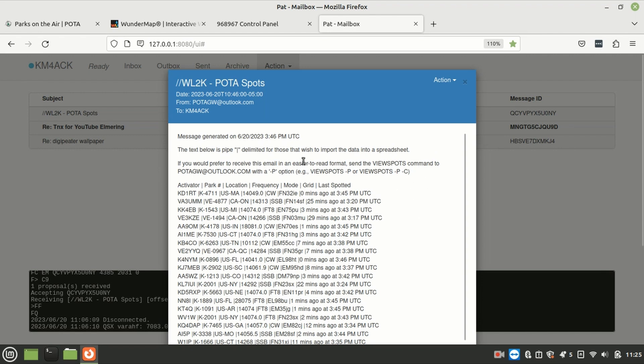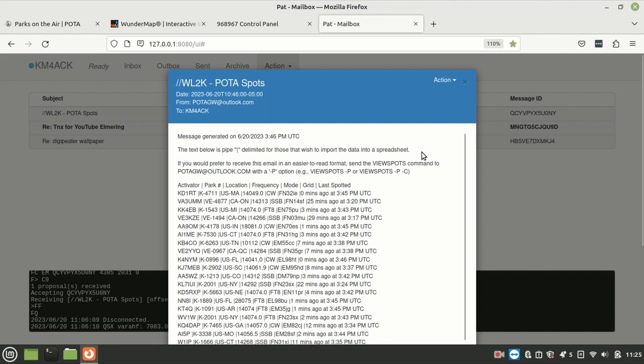This also tells you that the text below is delimited with a pipe symbol. So, if you want to import this or process this with some other spreadsheet or something like that, you could import this data into something else or some other application or maybe even write your own bash script to process it. But that's how you get to see all of the current activations going on.